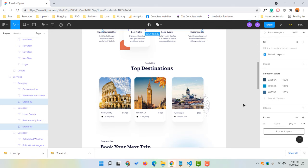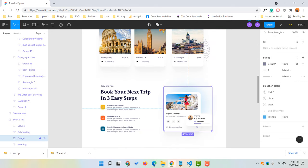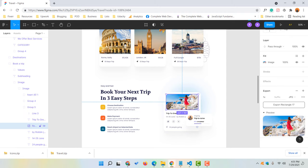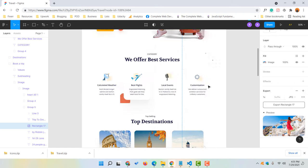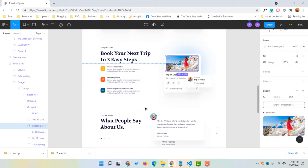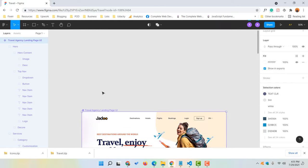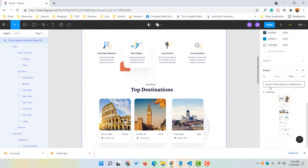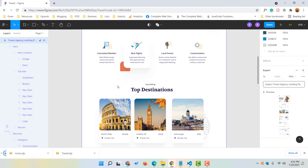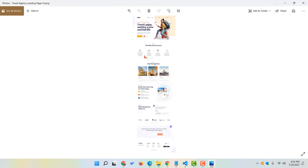This is the way how you can download anything from this web page. You can download any image by selecting it and choosing PNG, JPG, SVG, or PDF. If you want to download the whole content or complete design, simply select the entire design. Go a little bit down until you find the export option, check the preview, then click on export and it is going to start working. And here we go — we have got this file.